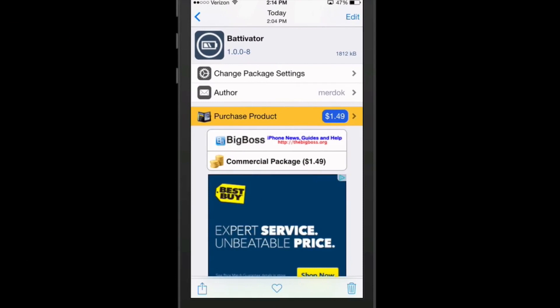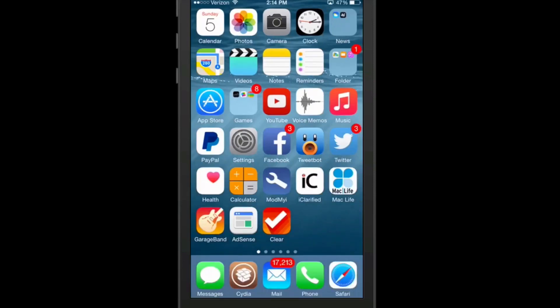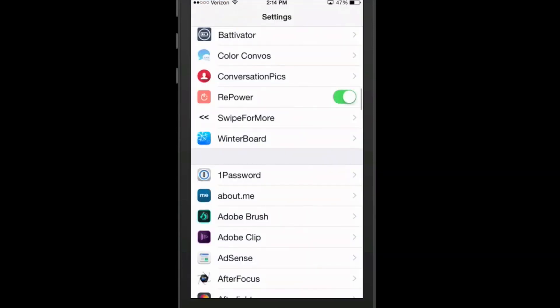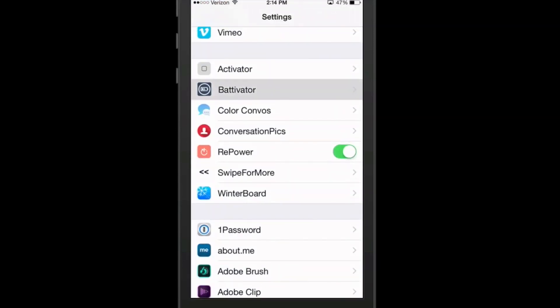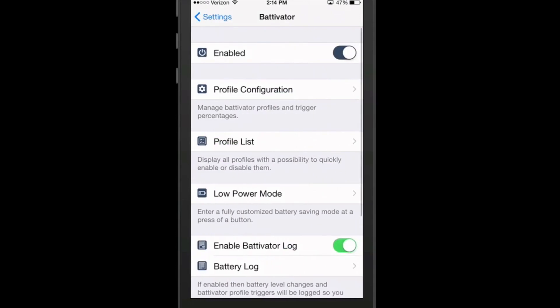Let's look at Bat-Avator. Bat-Avator is $1.49 in Big Boss Repo. And Bat-Avator is pretty awesome, I have to say so. It gives you a way to disable certain things when your battery level reaches a certain percentage. Like if you're almost out of power, you can choose to turn off Bluetooth, Wi-Fi, anything that's going to drain your battery faster.